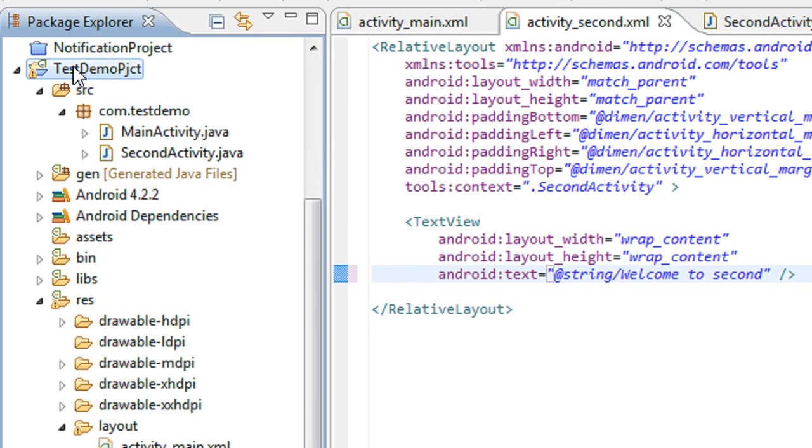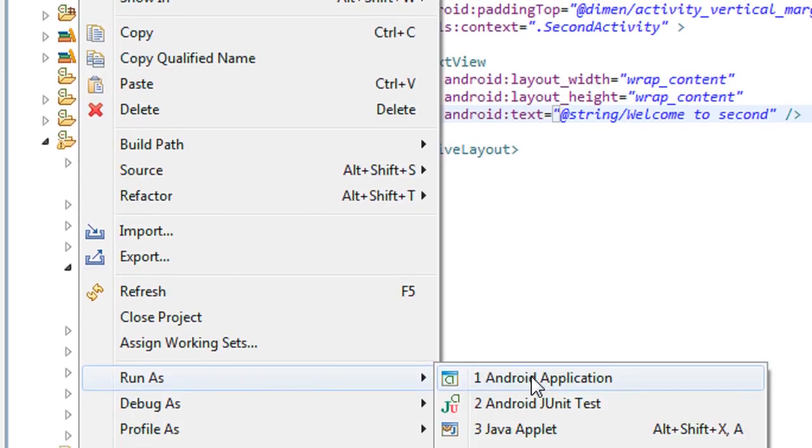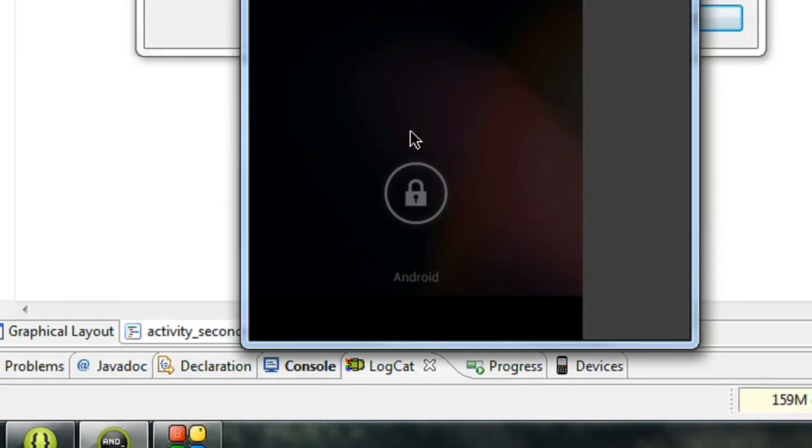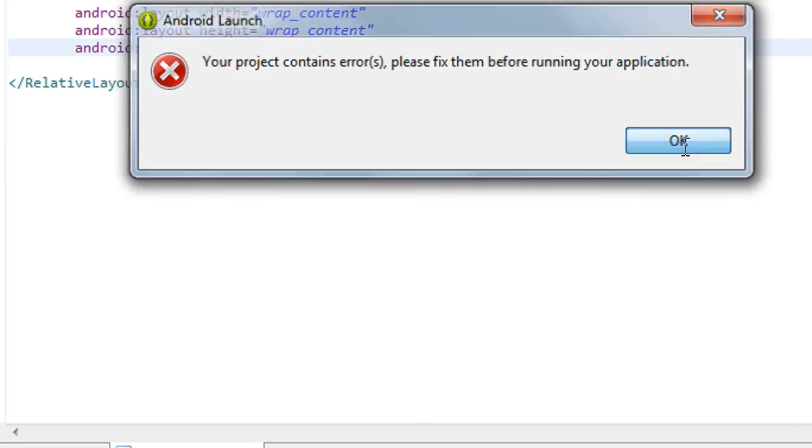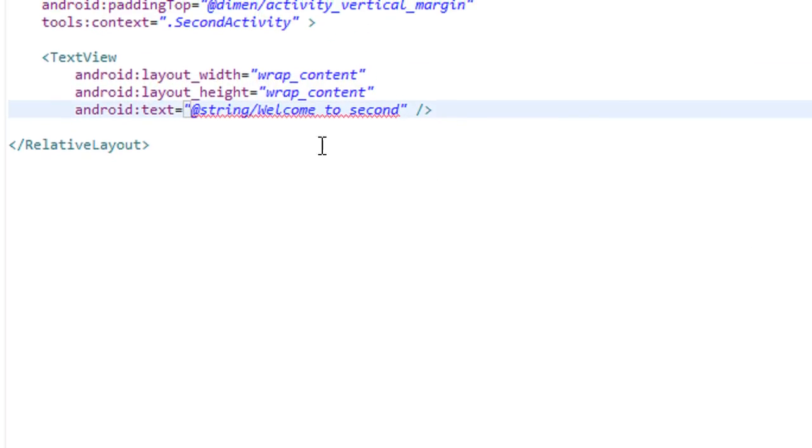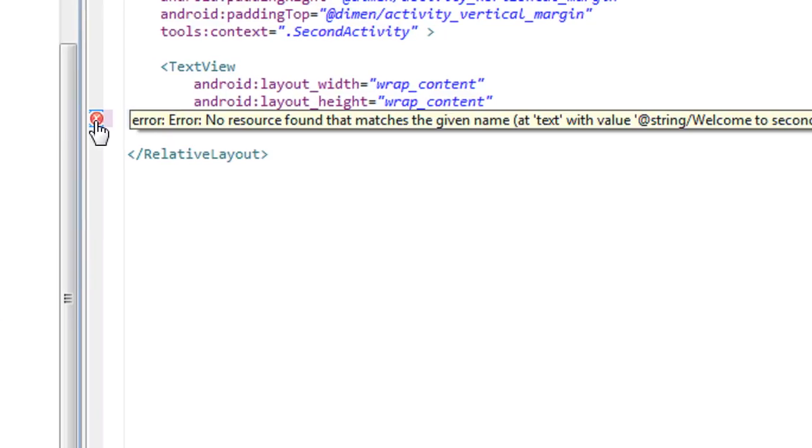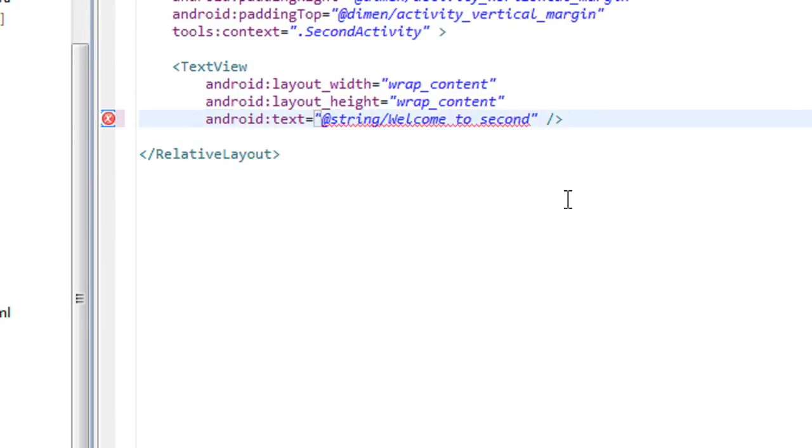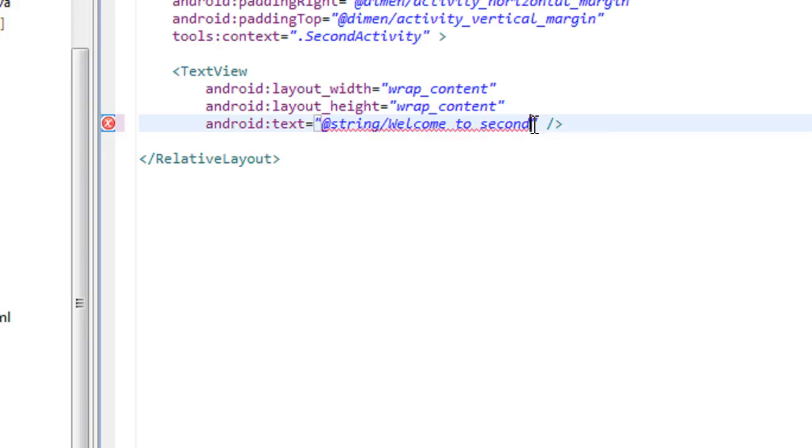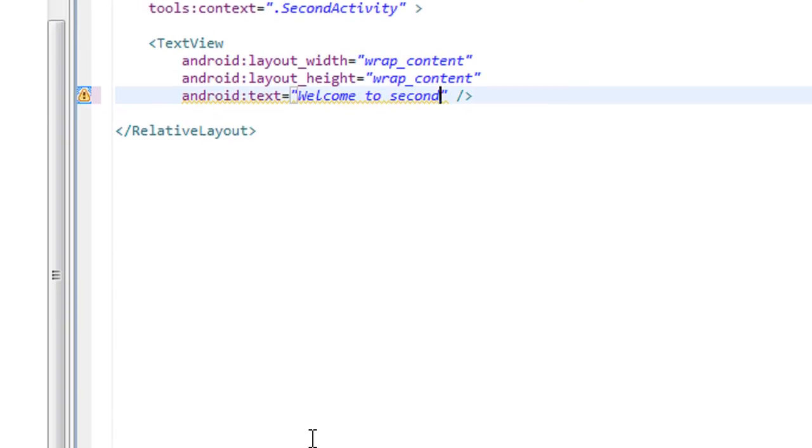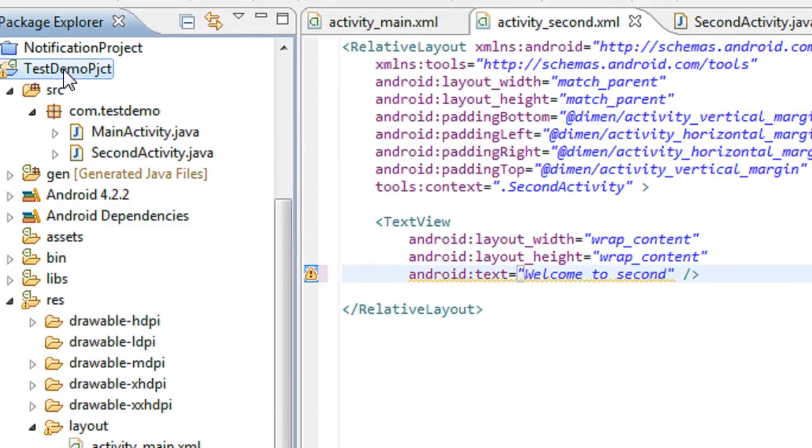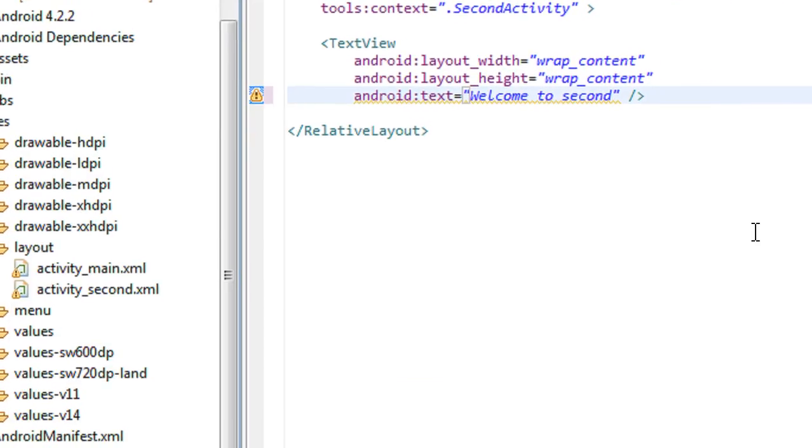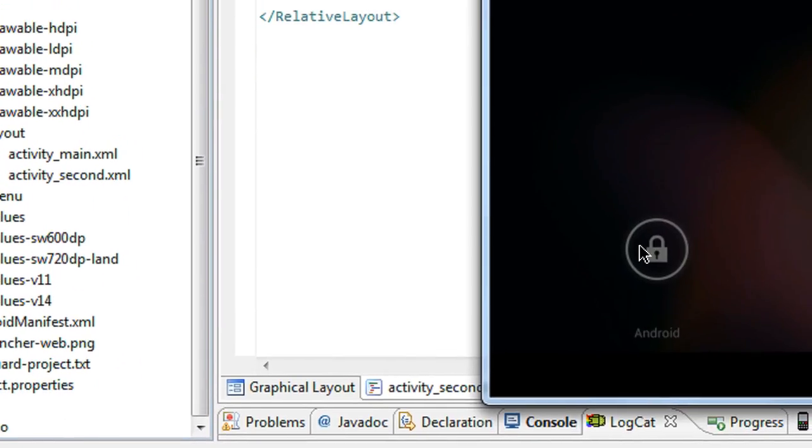Now I just run the project. Run as Android application. There are some errors present here in this folder. It is referred from the string.xml file. I just remove it and just type it here. Welcome to Second. I just save it. Now I just run the project.